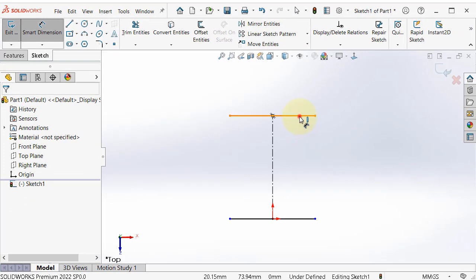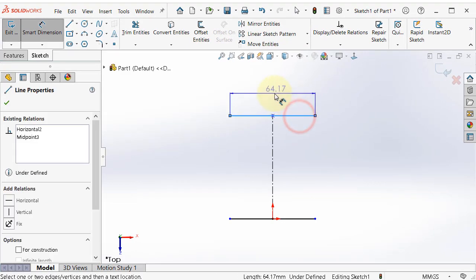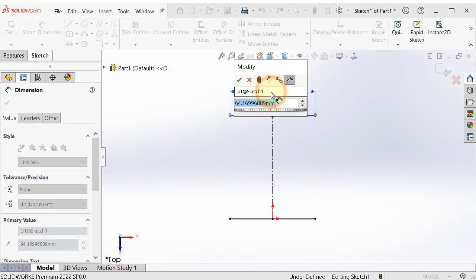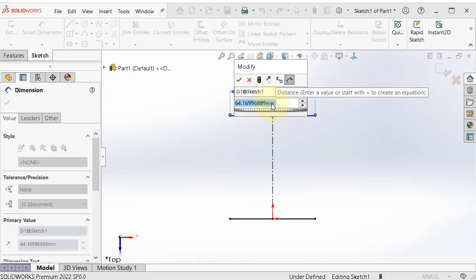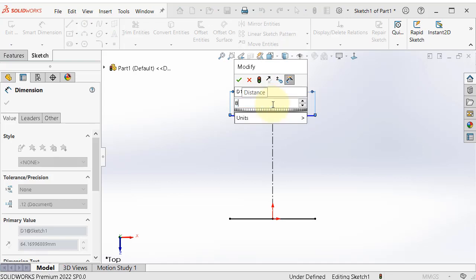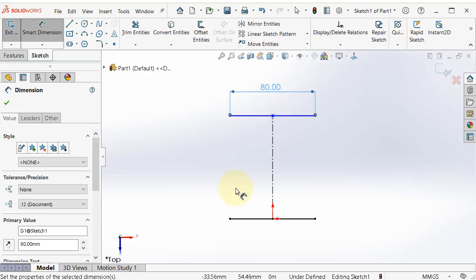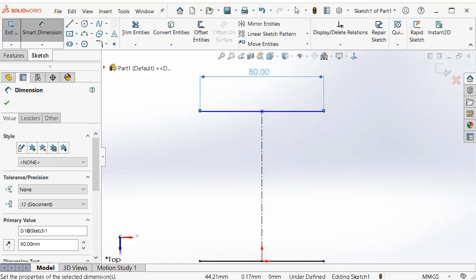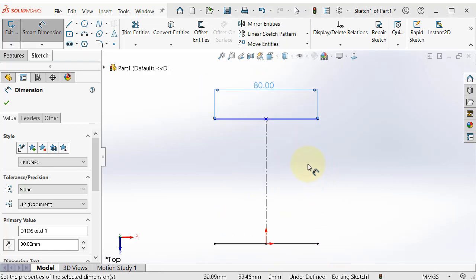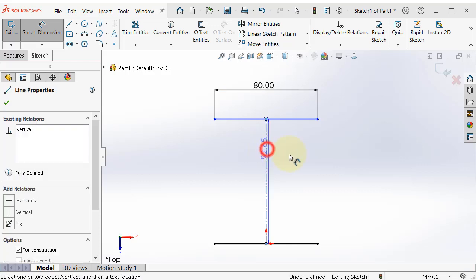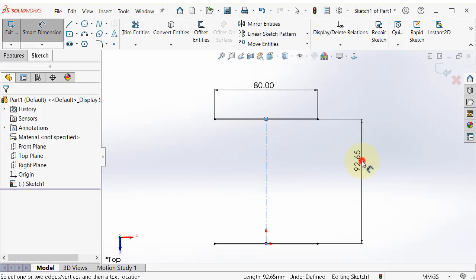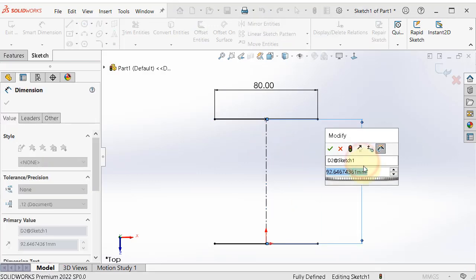Click on this line and we can add a dimension of 80. As you notice, because we add a relation, so the first line will still be equal to the second line. And here, let's add a vertical dimension and make it 100.